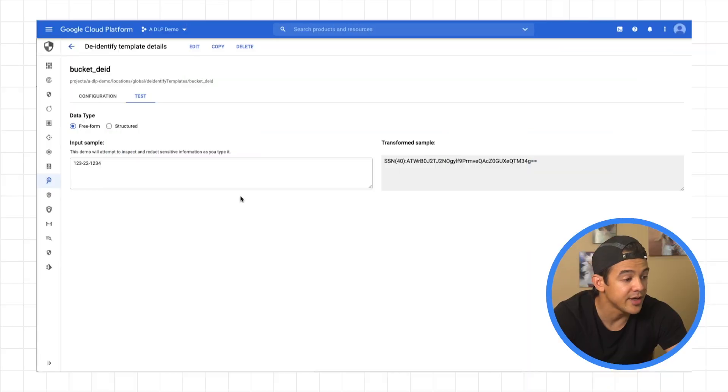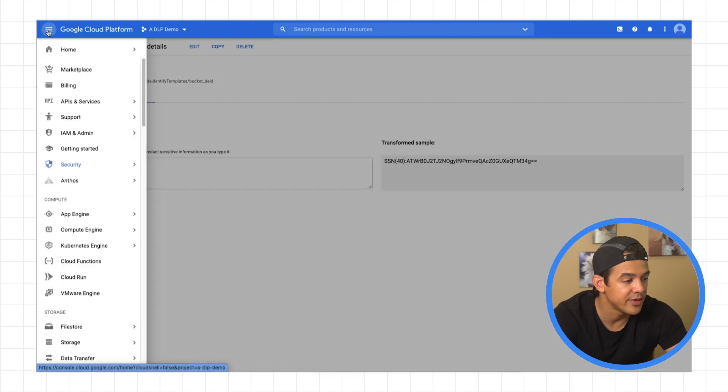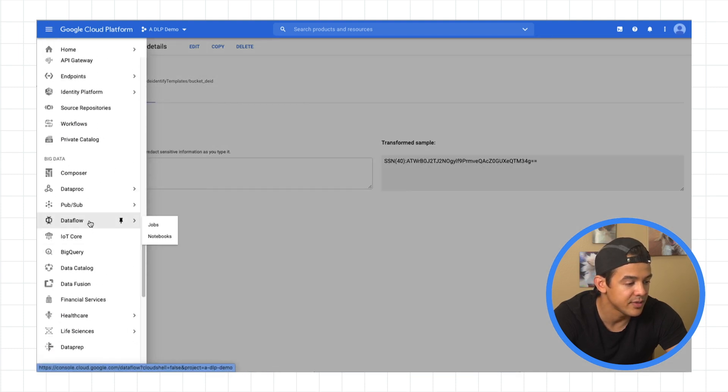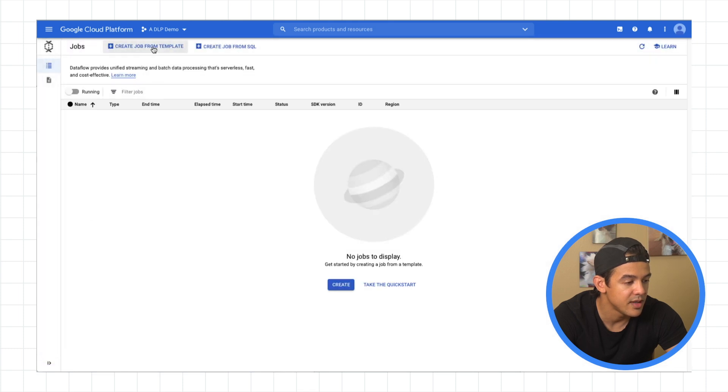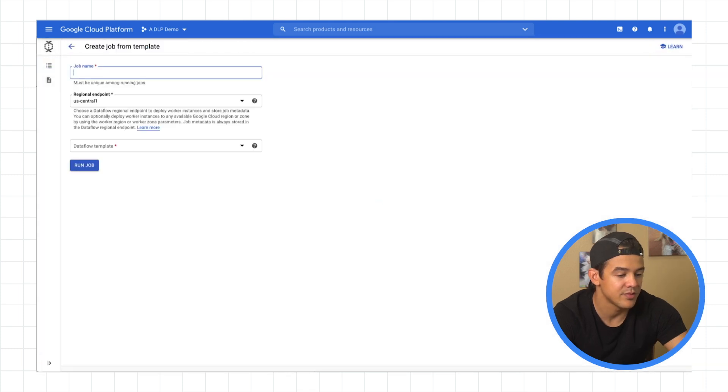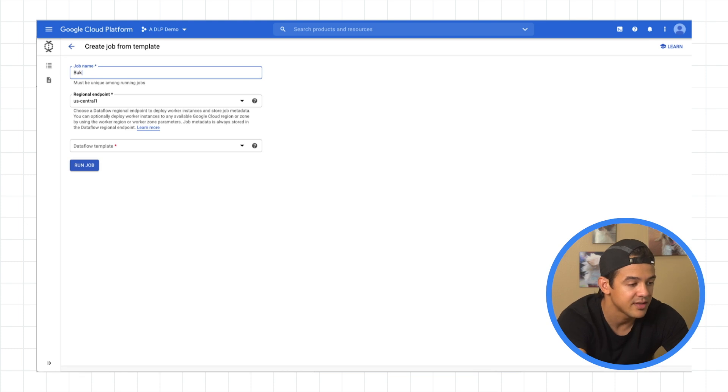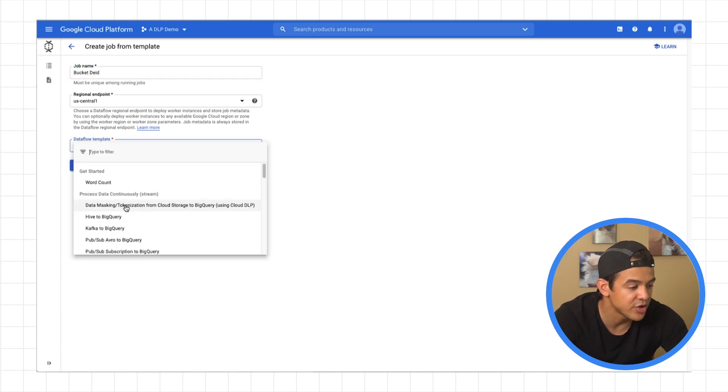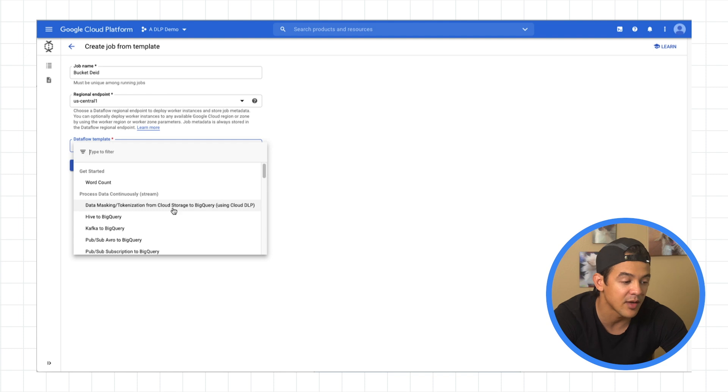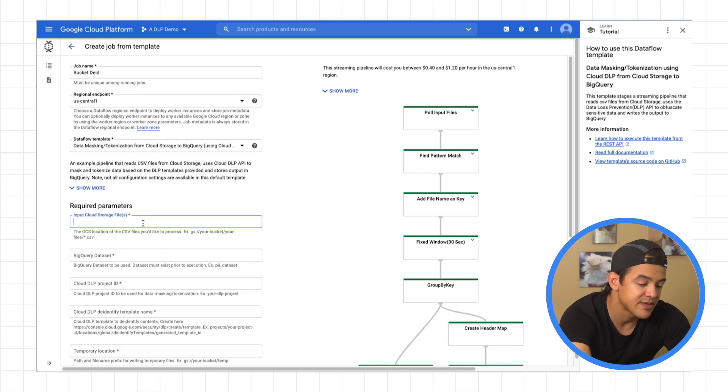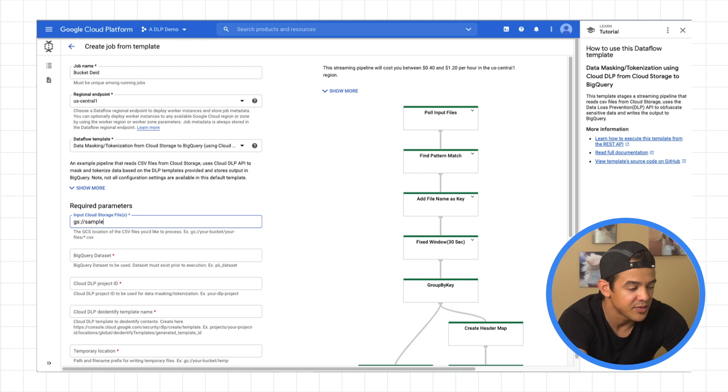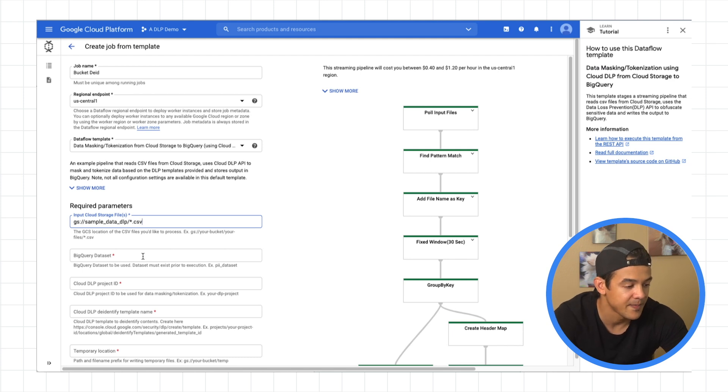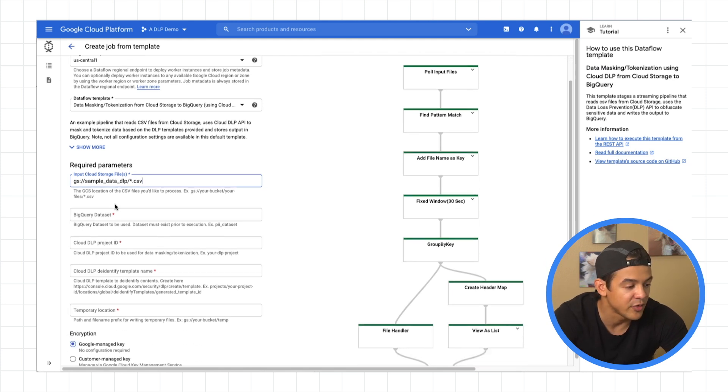So to demonstrate de-identification in action, what I'm going to do is create a data flow job, which is going to take our CSV files from our bucket and then make the de-identified version of that same data in BigQuery. So to create a data flow job, let's head over here to navigation menu, scroll down, data flow, create job from template. So job name, let's just call it buckets, de-identification, DID for short. And under data flow template, we're going to choose data masking/tokenization from cloud storage to BigQuery using cloud DLP.